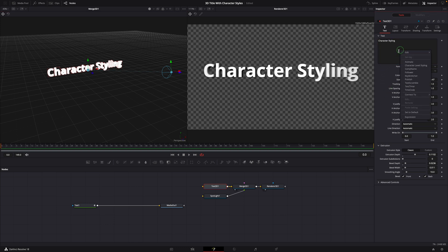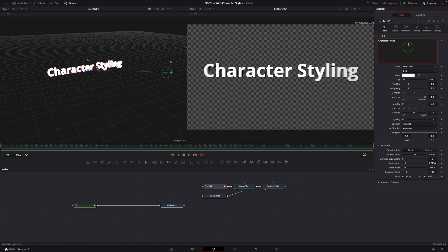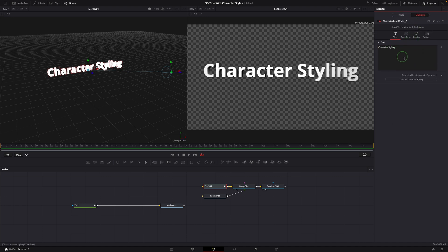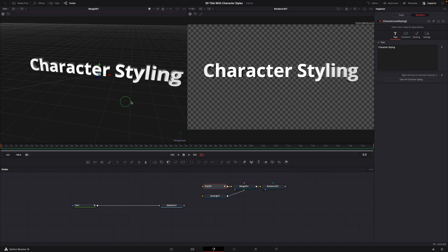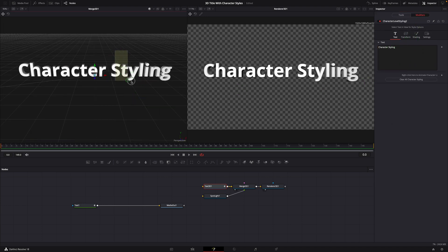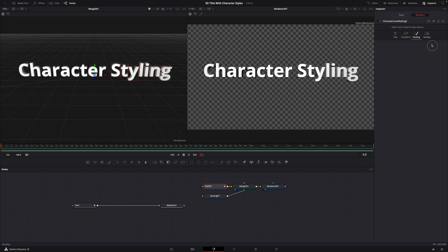Right click the text field, choose character level styling. A modifier is created. But when we select some characters in the 3D viewer, there are no settings shown in the modifiers tab. There are two ways to work around this.